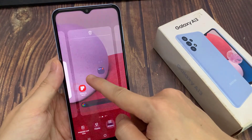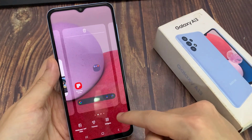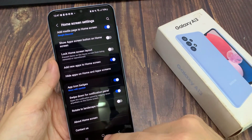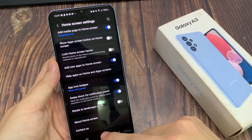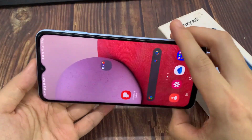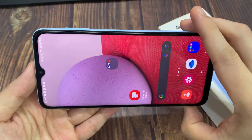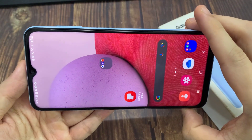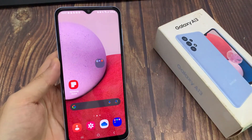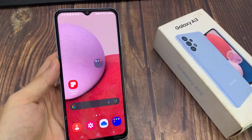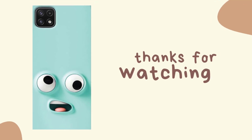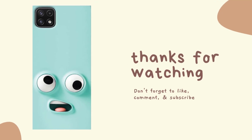If I turn it off, you can see that if I try to rotate my home screen, it does not work. So by simply going back into settings and turning on rotate to landscape mode for the home screen, I'm now able to also rotate the home screen.